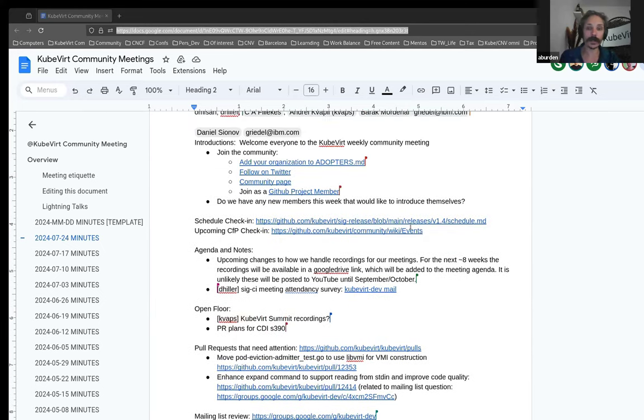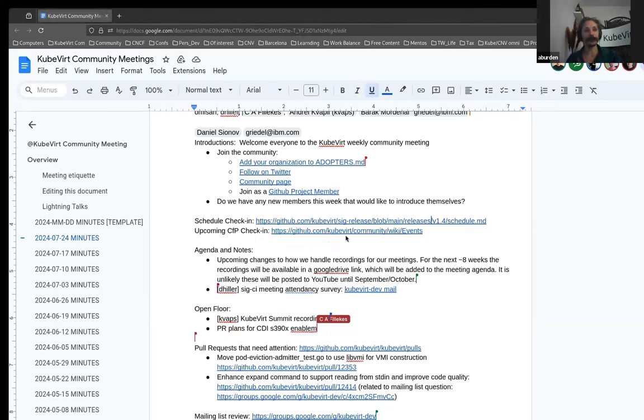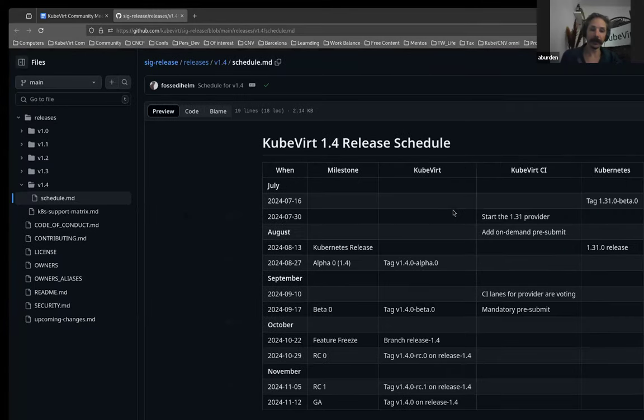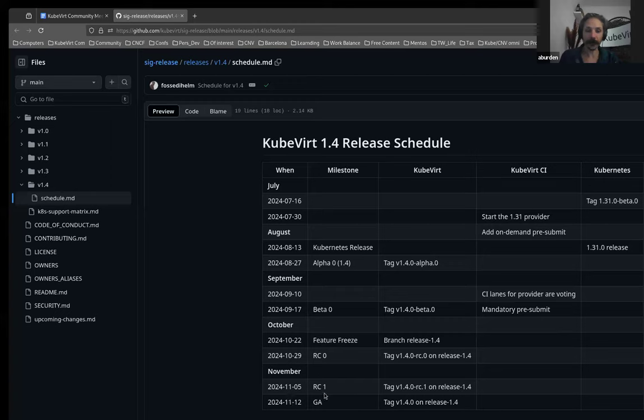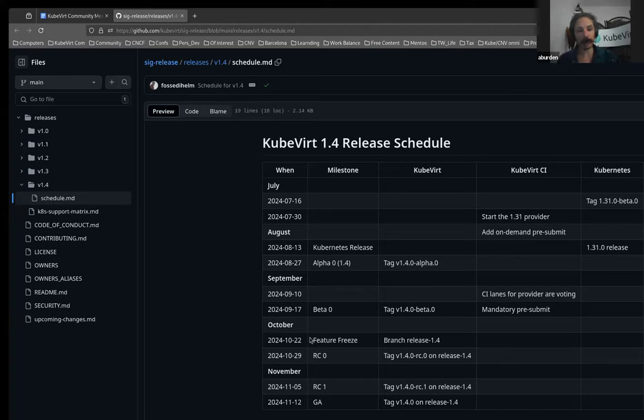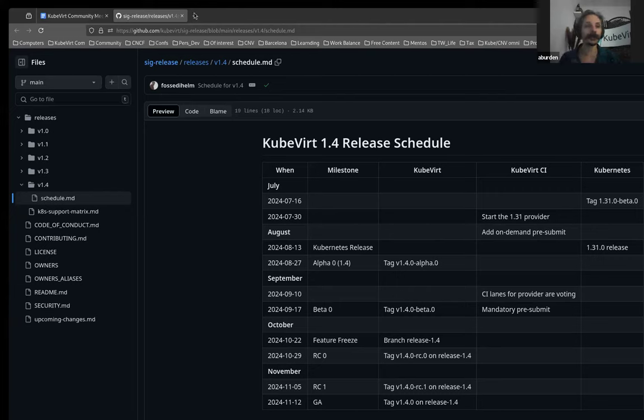So we will get into our agenda. Let's have a quick look at the 1.4 schedule. It hasn't changed. Where are the interesting bits? October 22 is our 1.4 feature freeze. So that is the date to get everything done by, basically, with a release scheduled for the 12th of November, which is incidentally, but not coincidentally, the first day of KubeCon, North America.